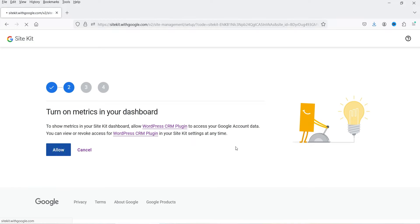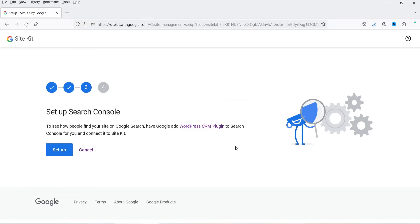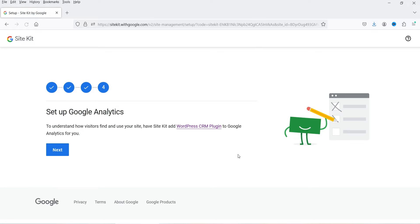It says Turn On Metrics in Your Dashboard — click Allow. So it will show all the metrics on the WordPress dashboard itself, meaning you don't need to go to Google Analytics or Google Search Console separately — you will see all the data inside your WordPress dashboard. Set up Search Console — click Setup. And set up Google Analytics — click Next.